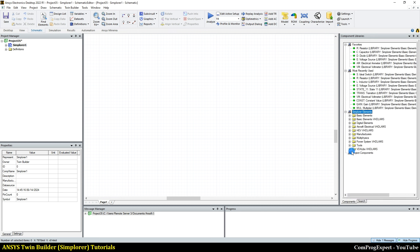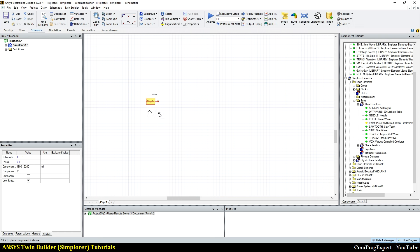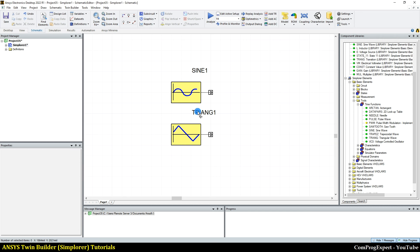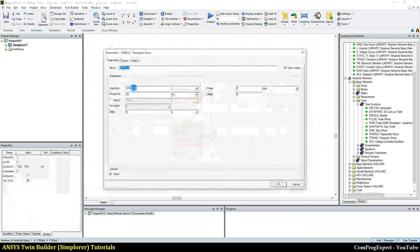Here I create a new project and add a new Simplorer design. I want to pick up the sine time function and triangular. From here, Tools > Time Functions, you can pick a sine wave and a triangular wave. So I have a sine wave and a triangular wave. This is the reference signal. The amplitude is equal to 1, frequency 50 hertz.